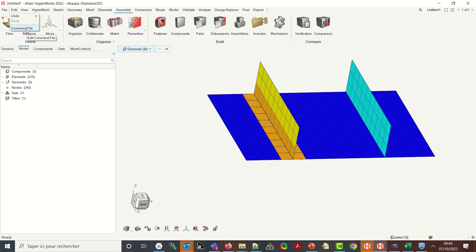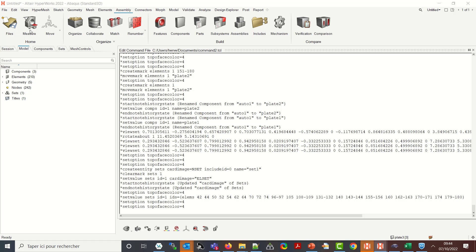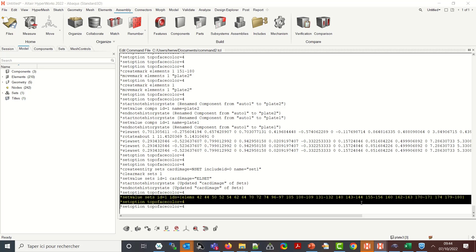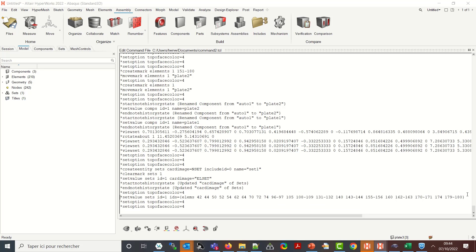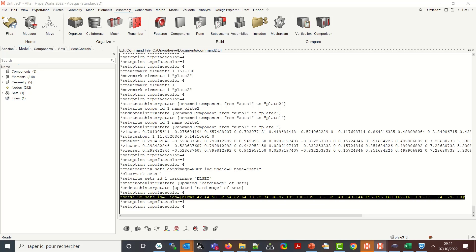So one more time the command file is a journal file which allows you to get access to the list of commands that are used by Hypermesh. What is interesting to me here is the command star set value which populates the set with the ids of entities.